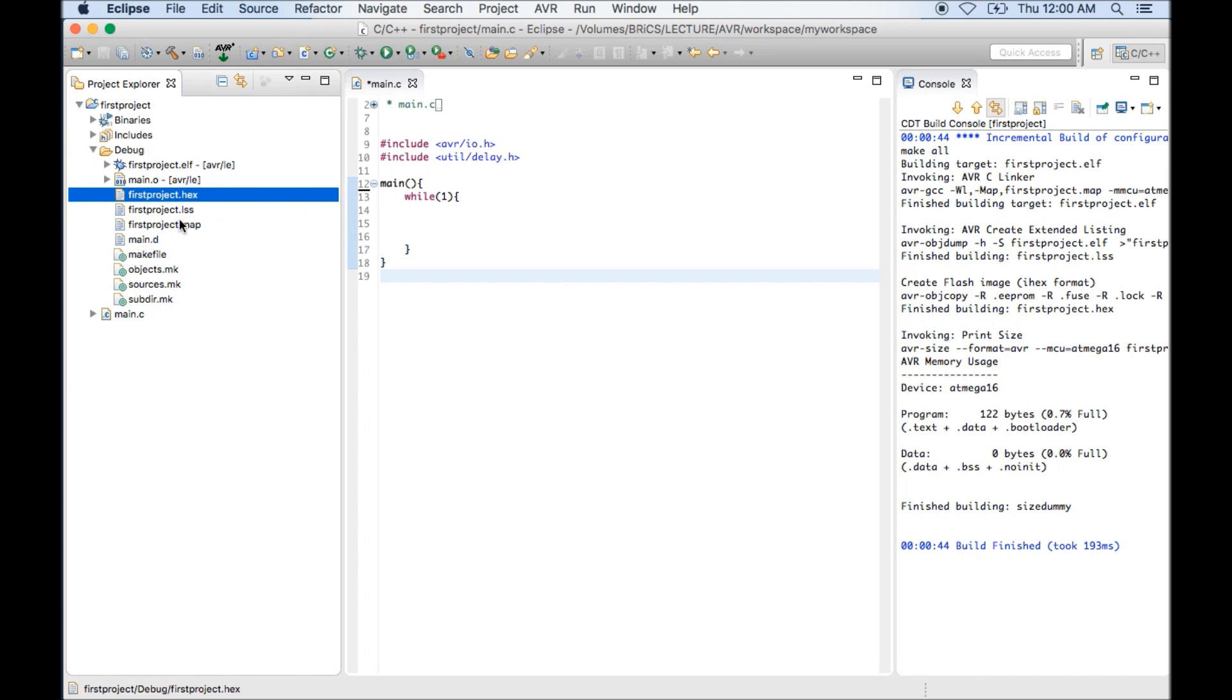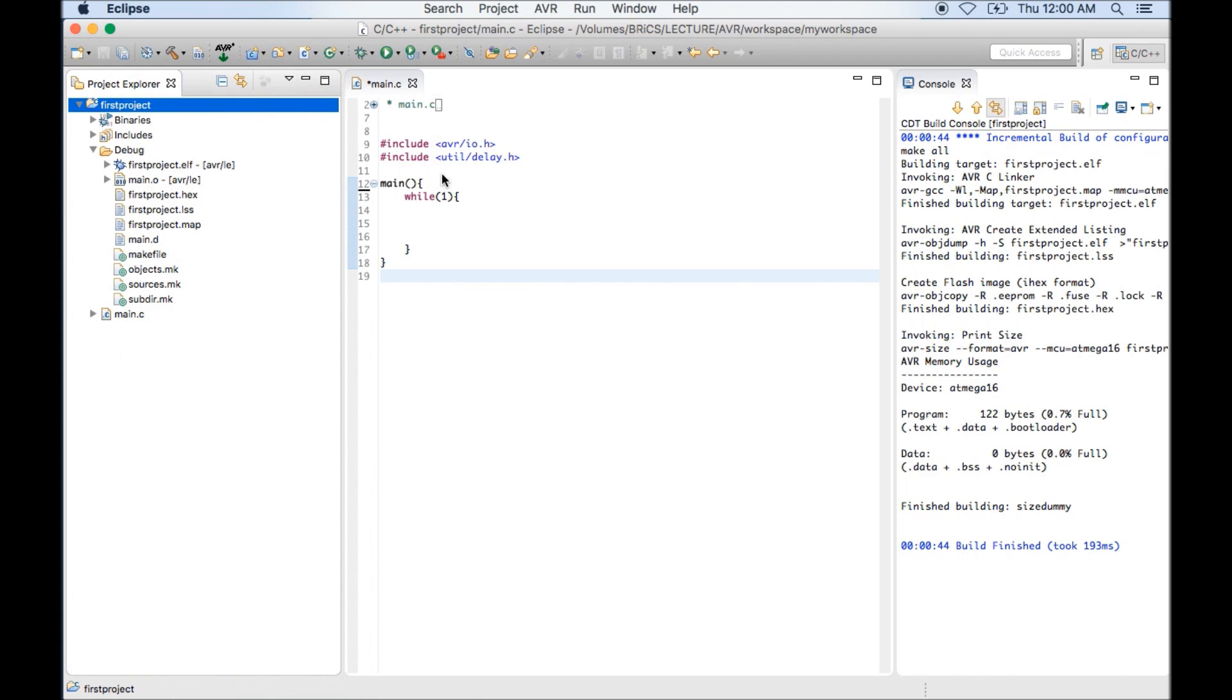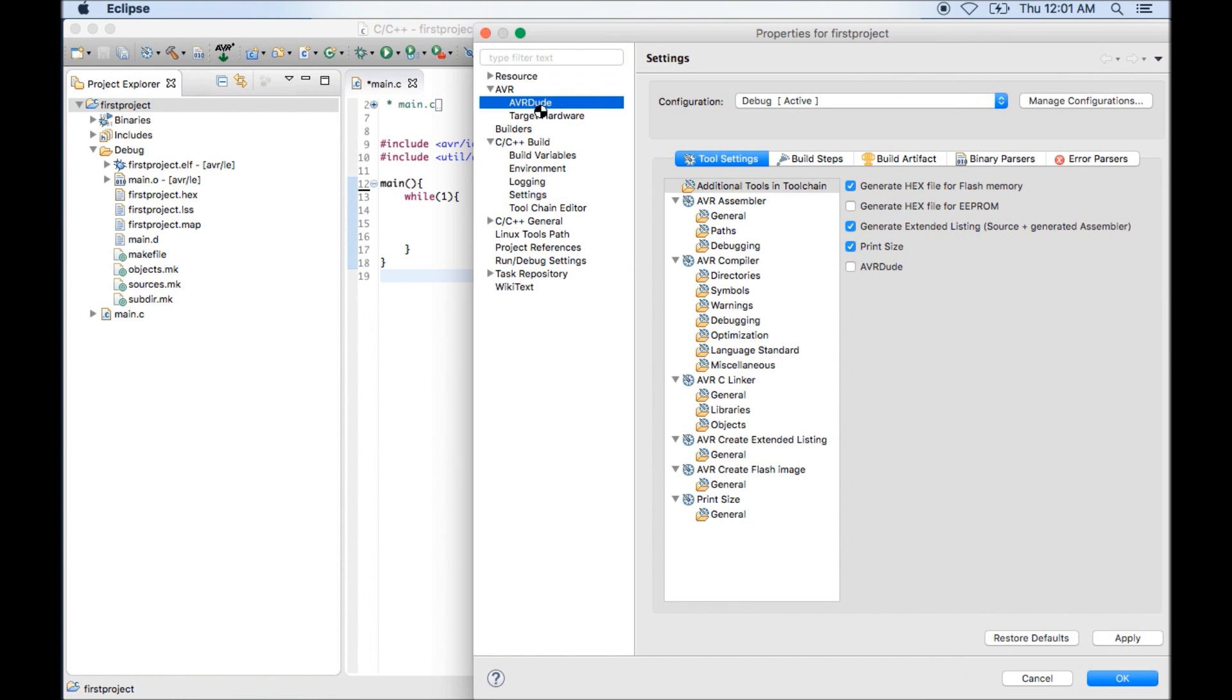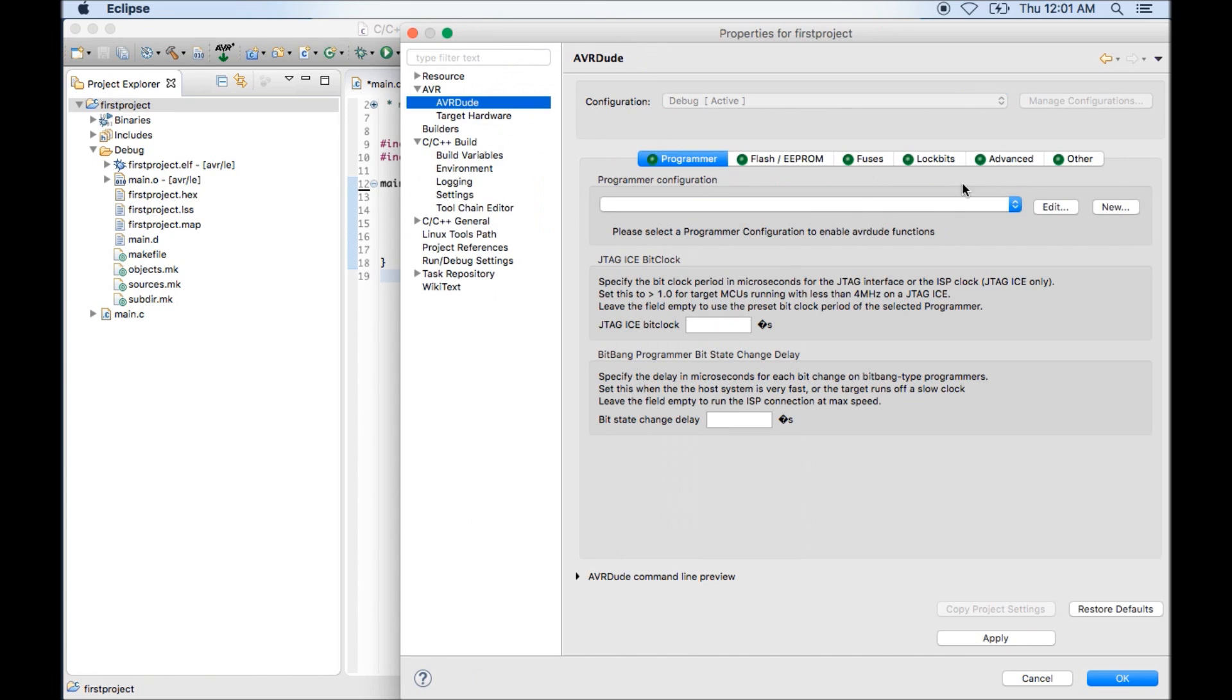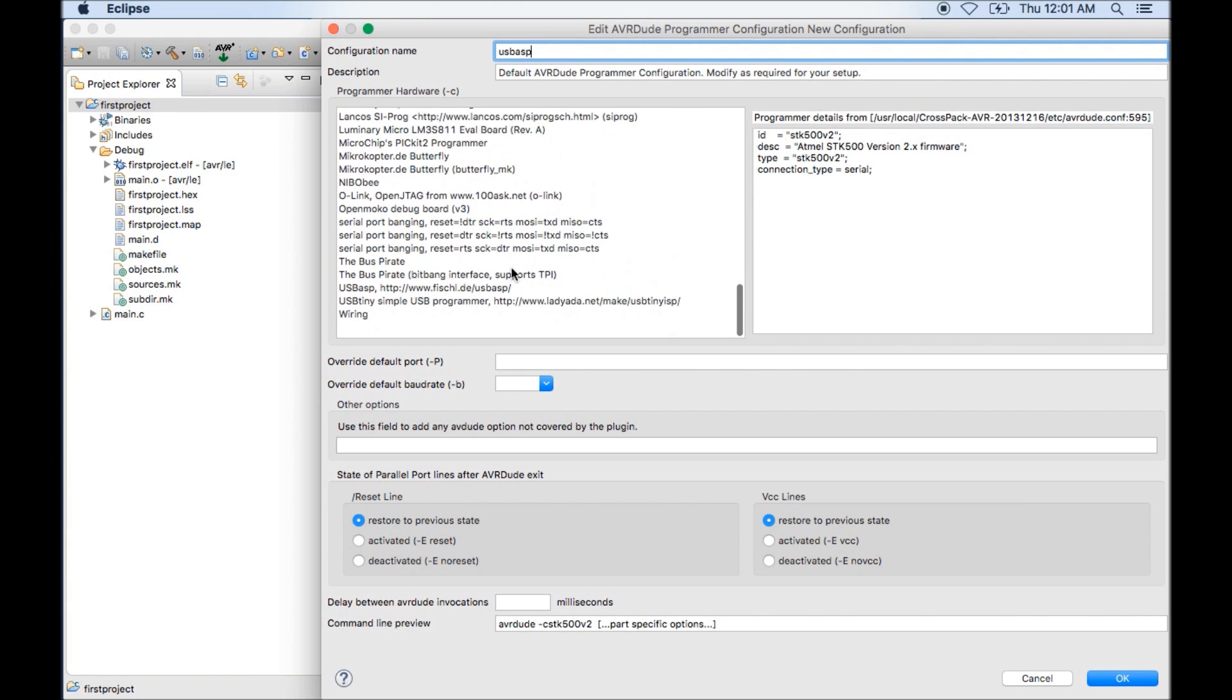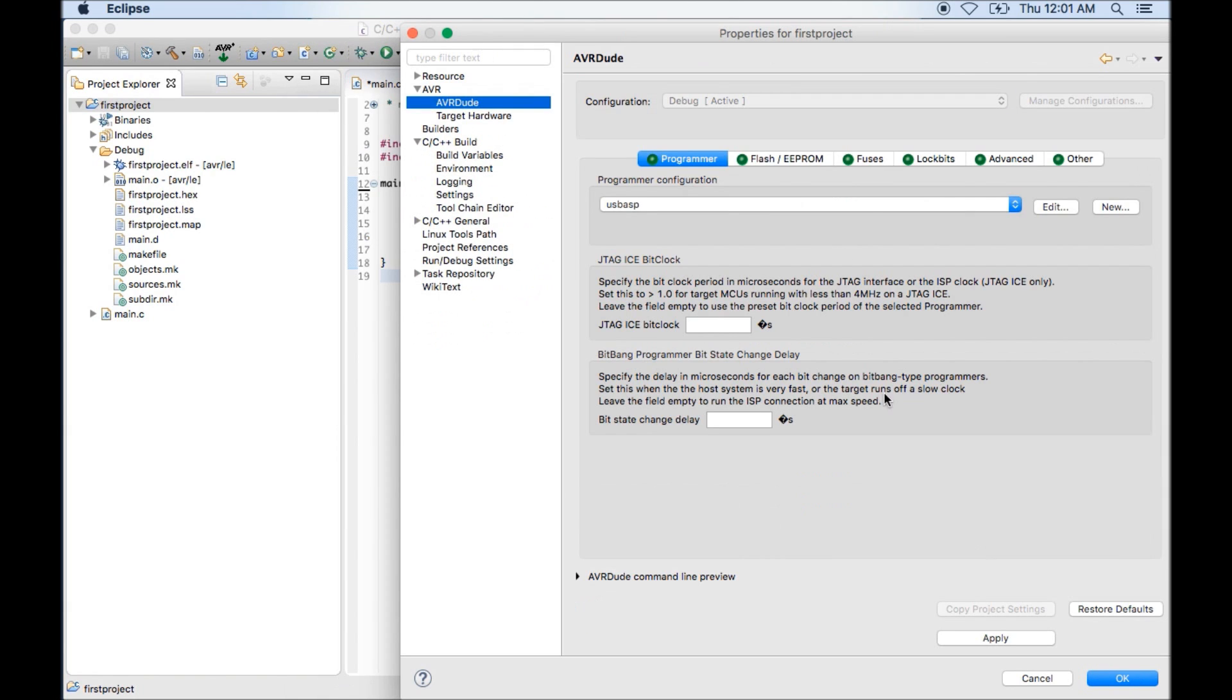Now it's time to transfer the code. To transfer, you need to do some settings. Go to properties, AVR, AVR dude. Here you need to do programmer configuration. For the first time you need to click on new. Here you can give it some name. I am going to use USB ASP as my programmer, so I will type USB ASP. You can give any name, but just for convenience I am using the name USB ASP. Click OK. Here you will get option for USB ASP. Click on apply. OK.